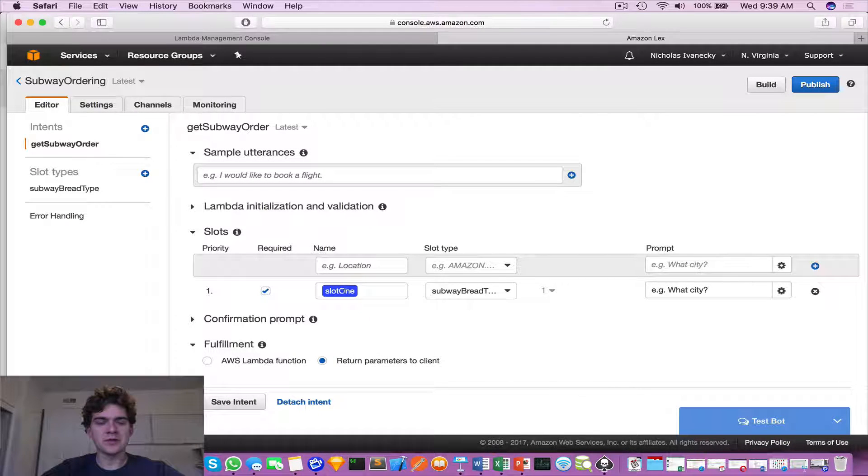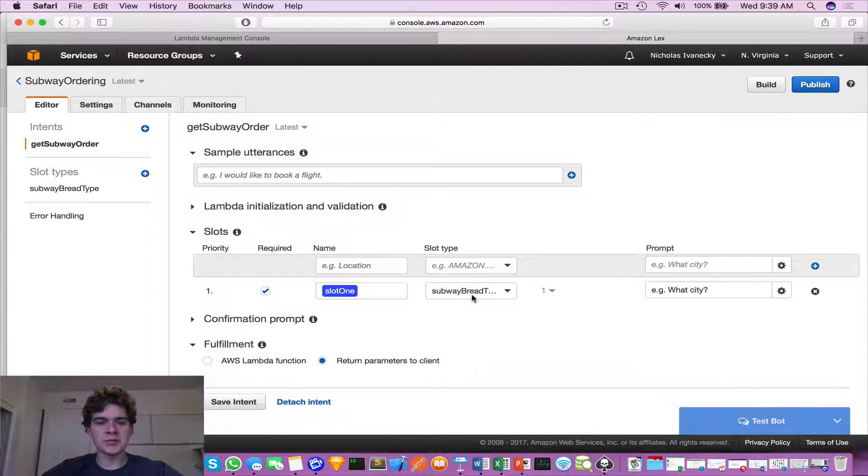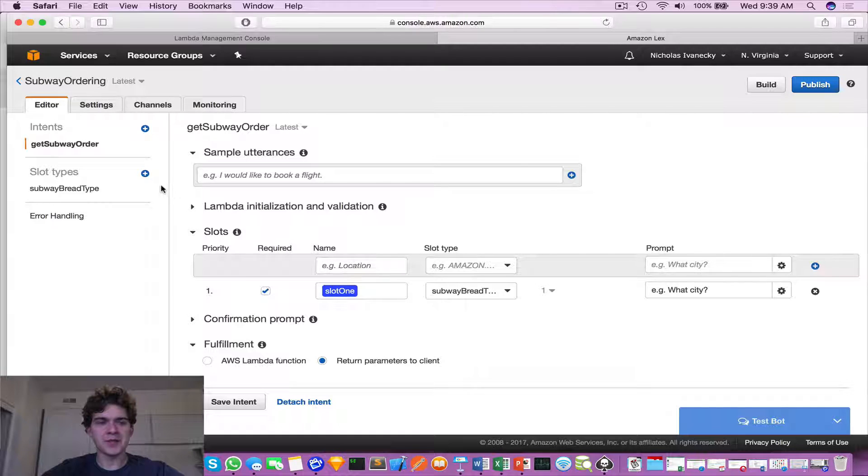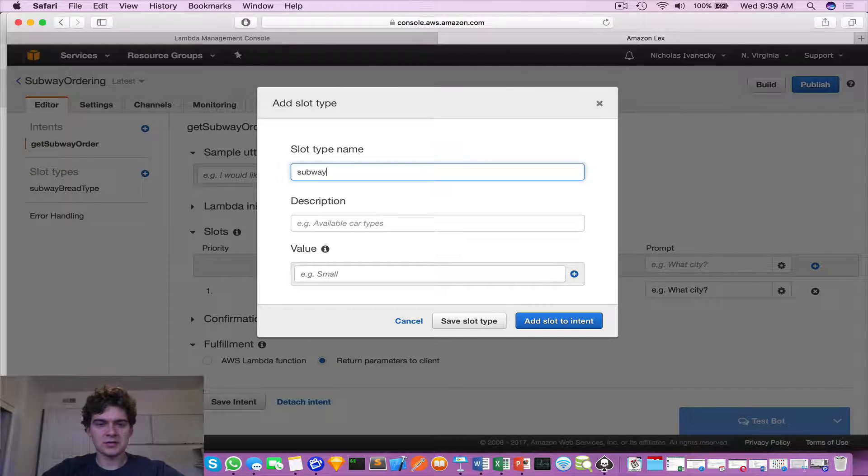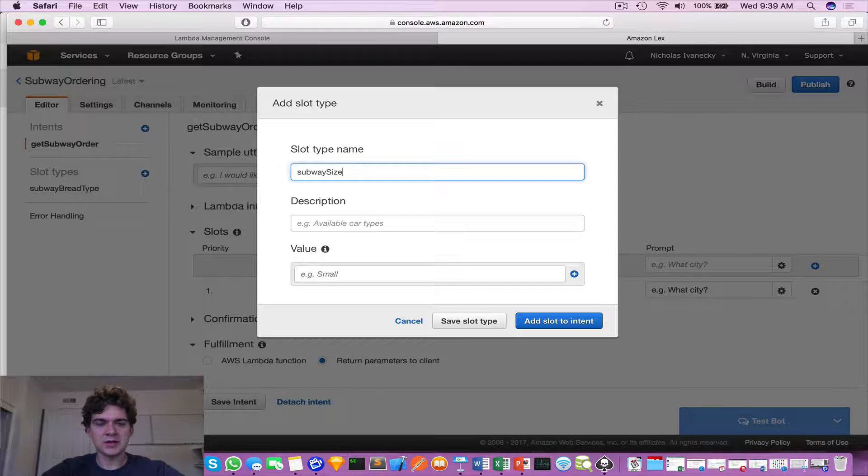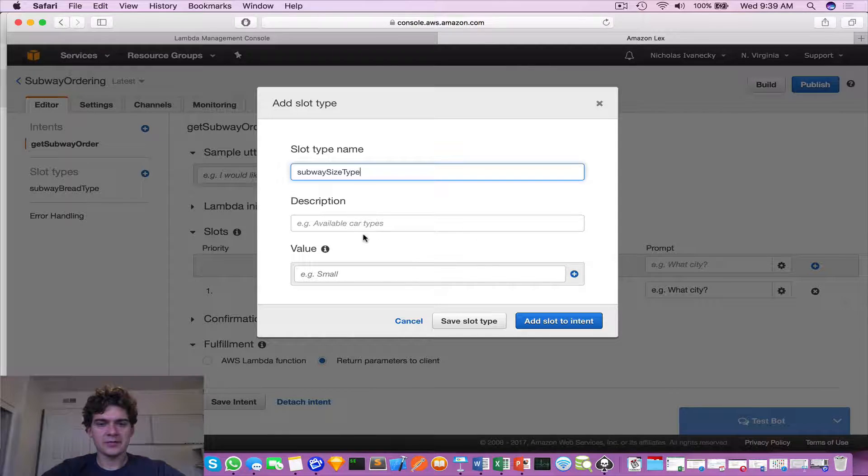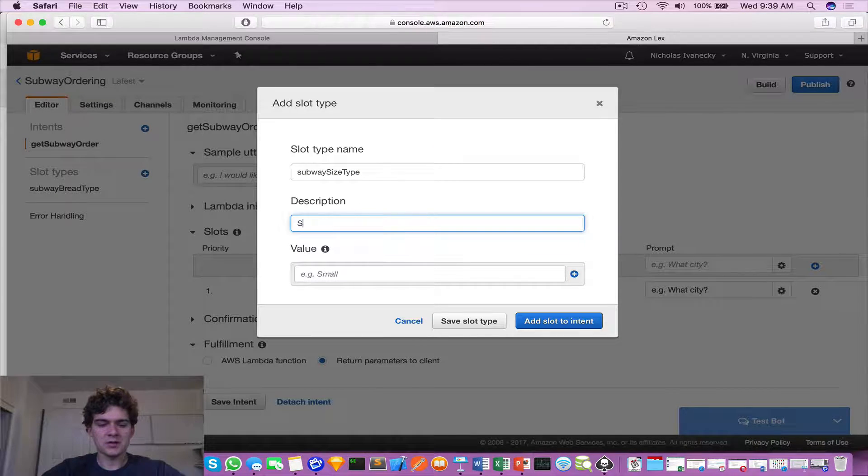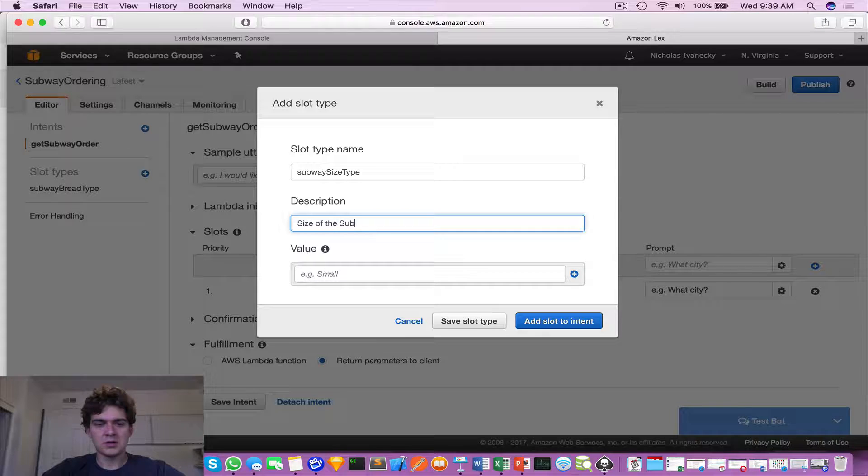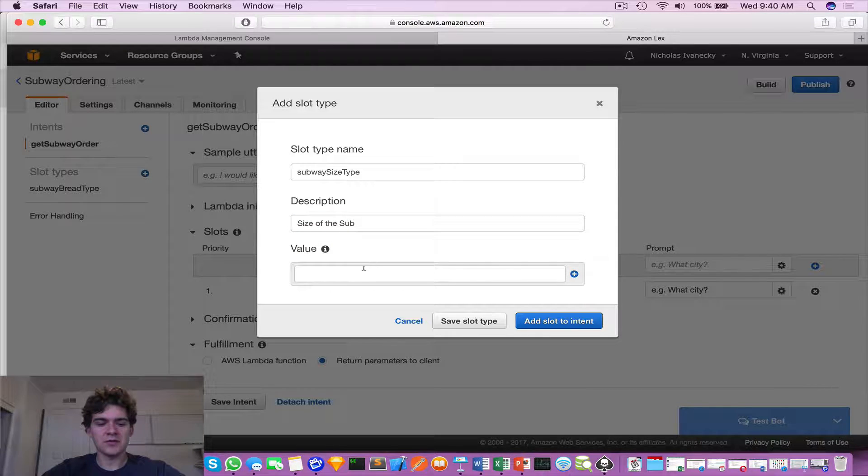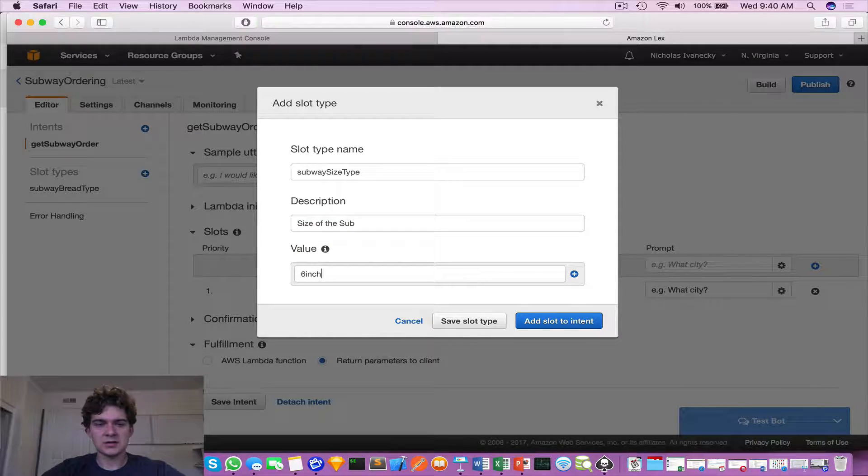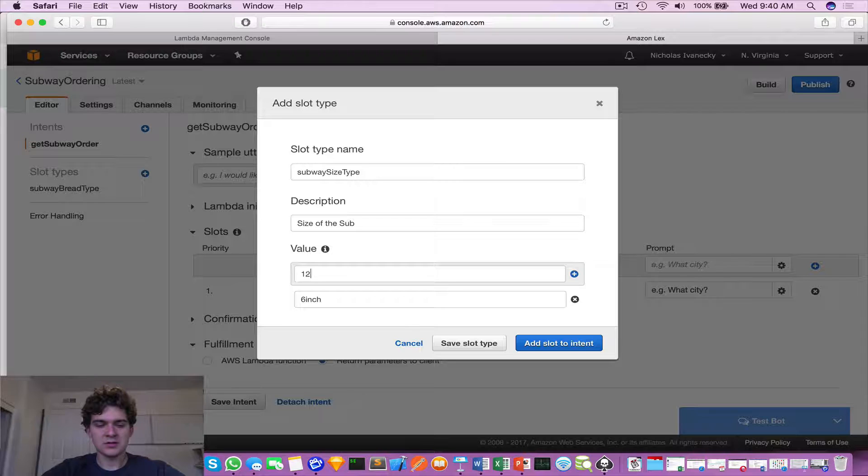There we go, so right away we see slot one is going to be subway bread type. Let's keep adding more intents. So subway size type - this will be size of the sub. We'll focus on six inch, twelve inch.